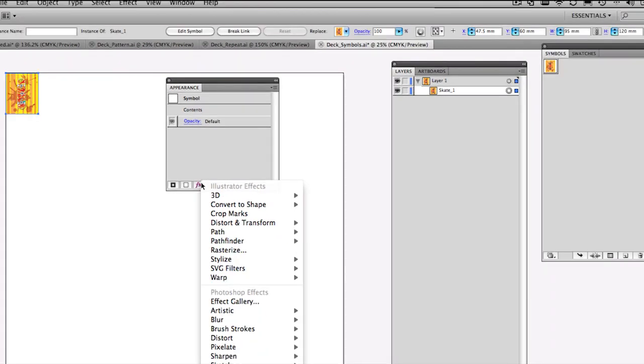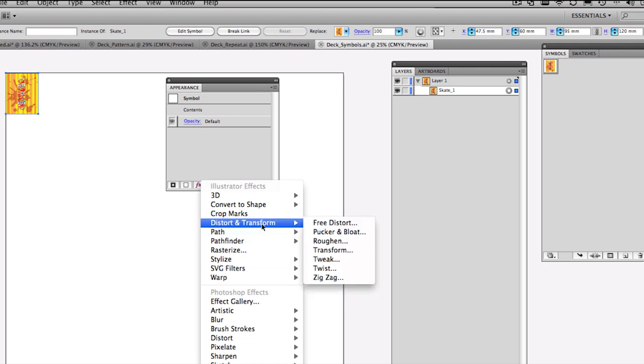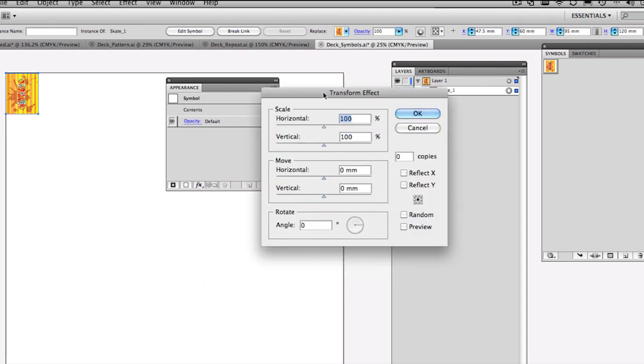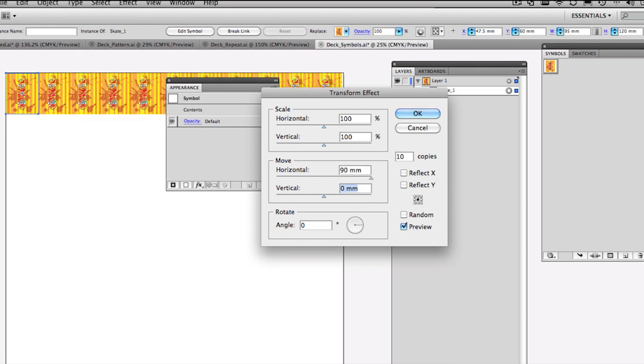Let's zoom in a little bit on this so you can get a good look. Down the bottom of the appearance panel, there is an FX button. Now these work on symbols, but we just want to step and repeat. We can use the distort and transform panel, and go straight to transform, and that brings up this transform effect. Now from here, we can turn on a preview, for example, and we want to have, say, 10 copies. And then move horizontally, we're going to say, move this 90, because it's 90 wide, and it will step and repeat that right across the page. How about that? That's pretty exciting! So that step and repeats it right across.